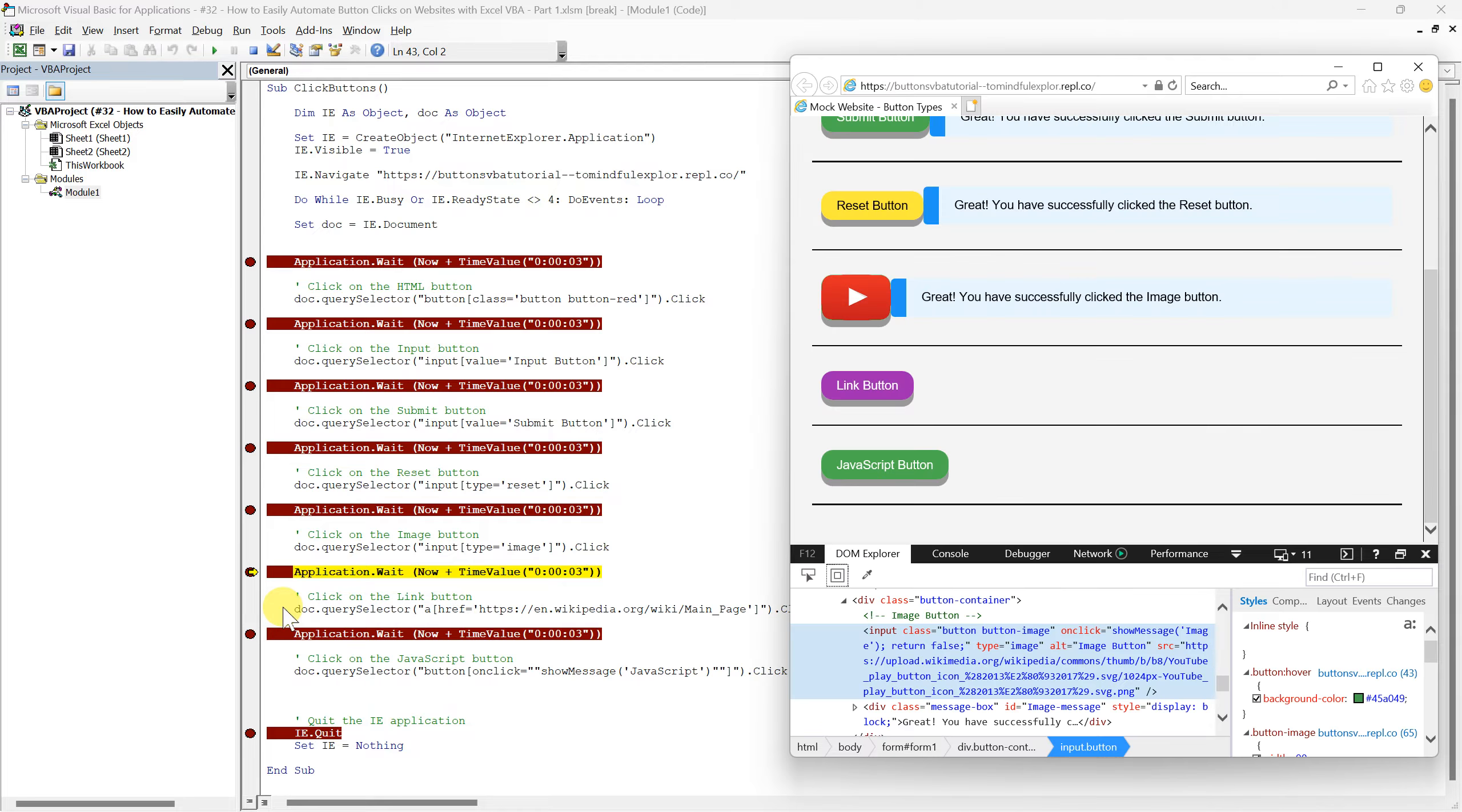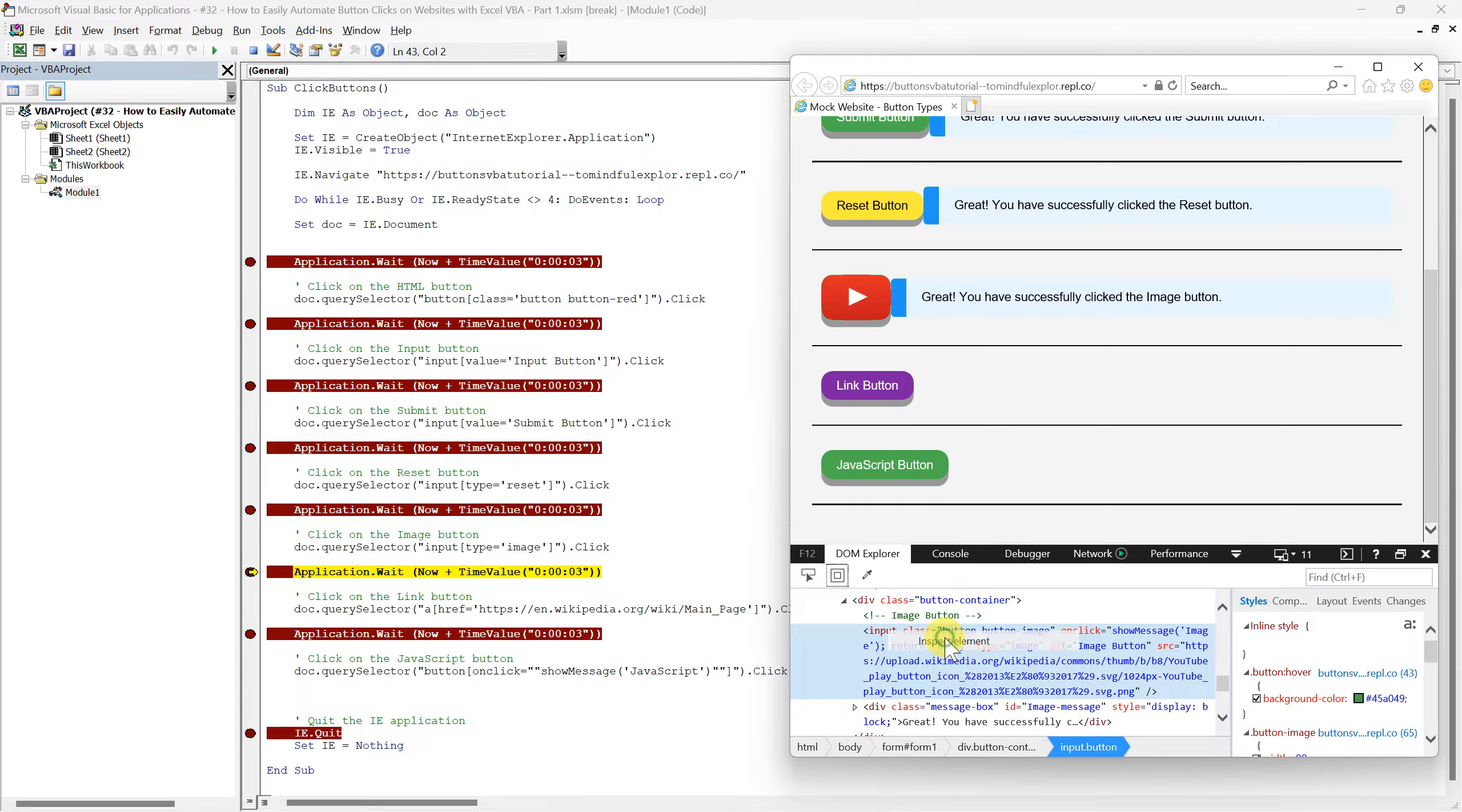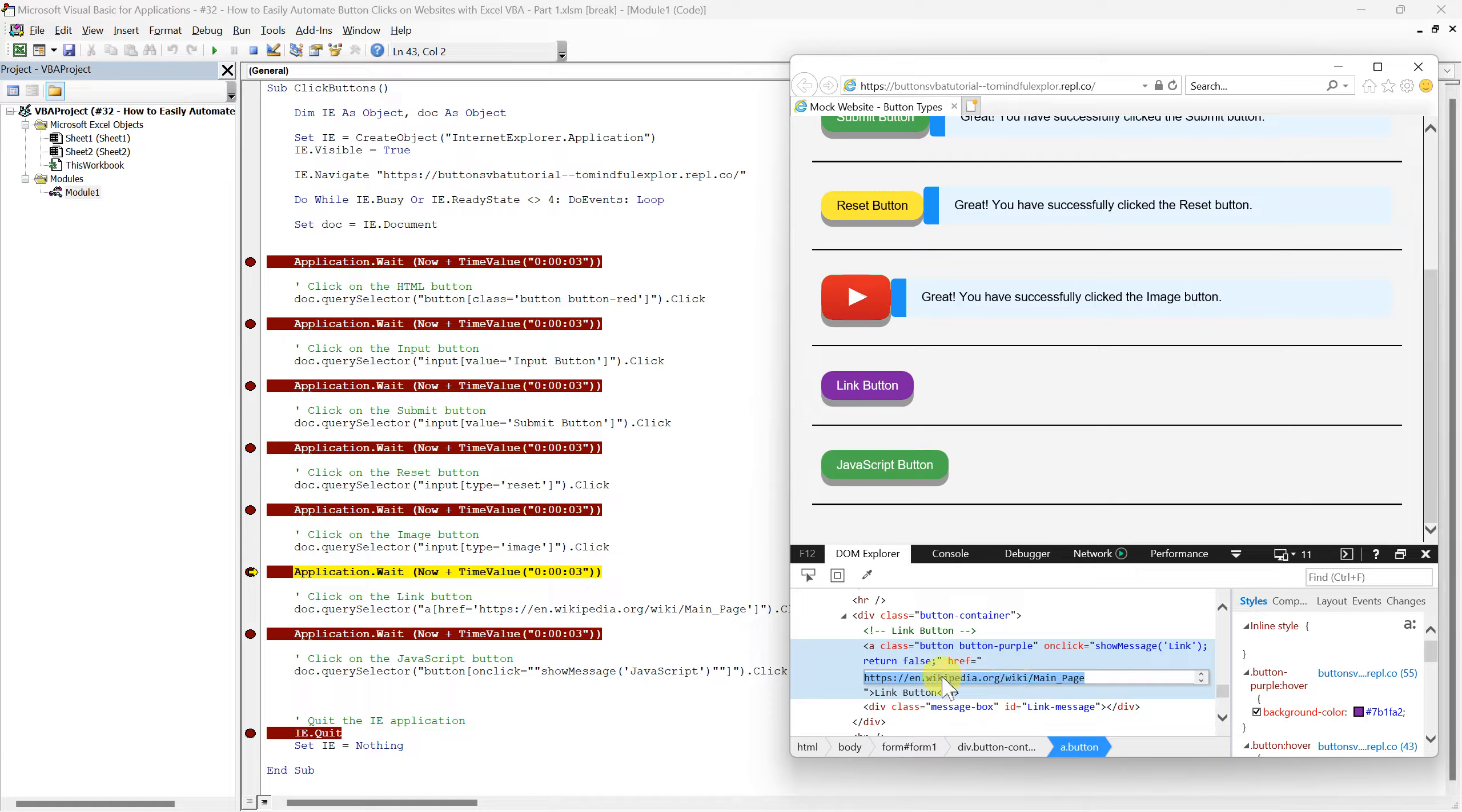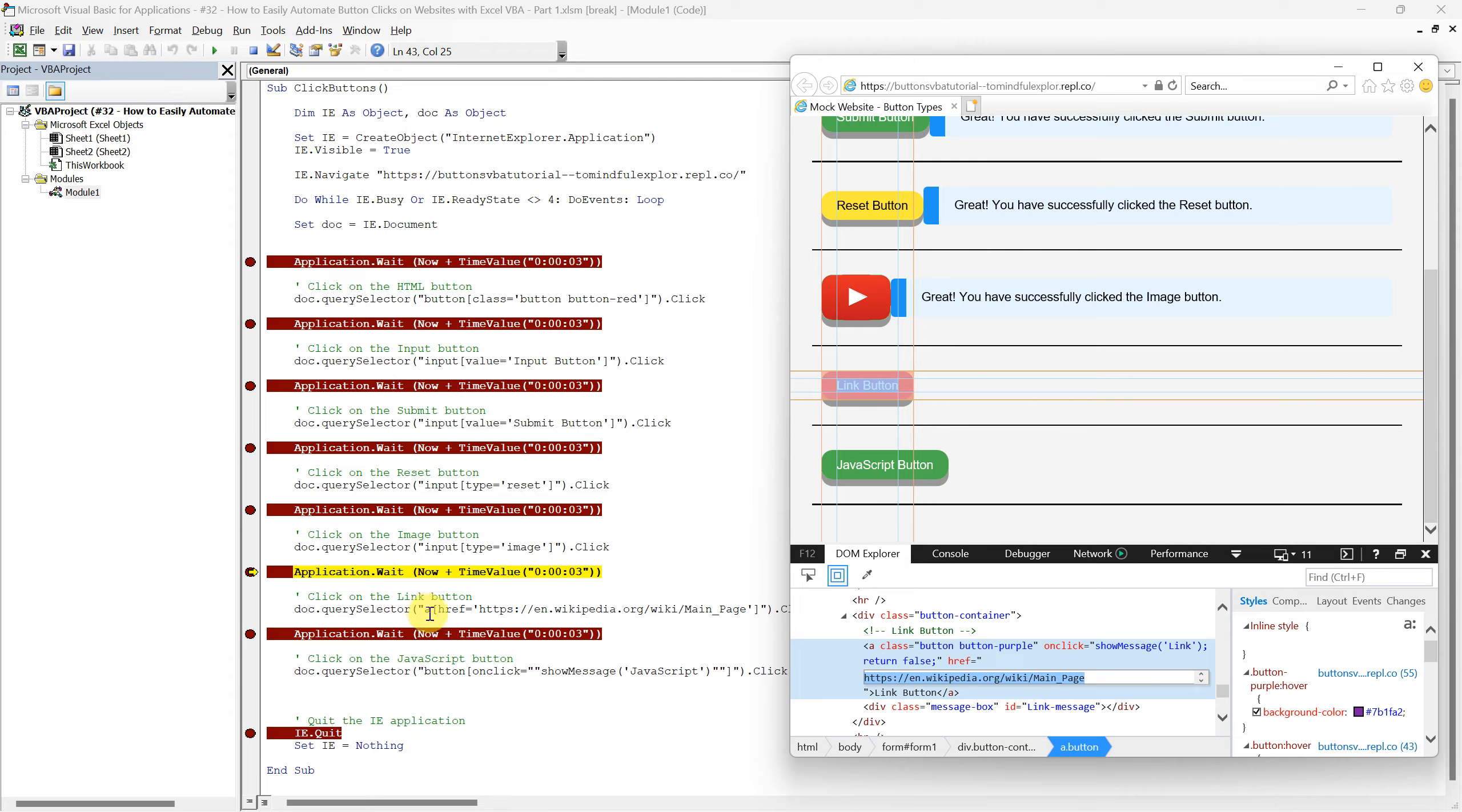The next button we are going to automate is the Link button. It's essentially a hyperlink that navigates to Wikipedia's main page, but for our tutorial, we've styled it to look and behave like a button. To automate the click on our Link button, it's crucial to understand the construction of our QuerySelector line. We start with a, indicating that we're targeting an anchor tag, the HTML element typically used for hyperlinks.